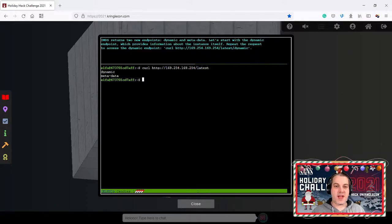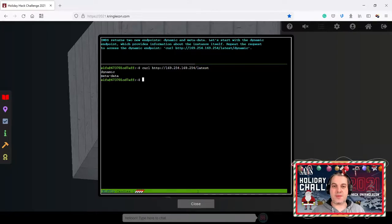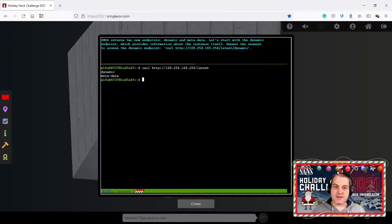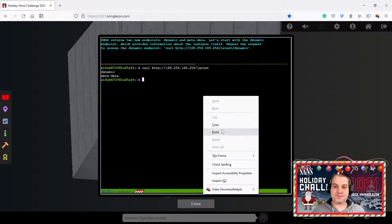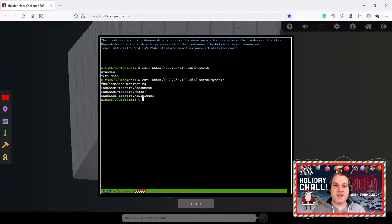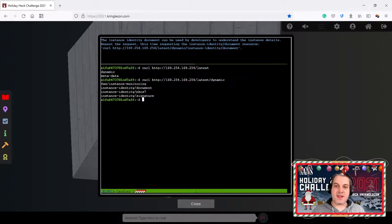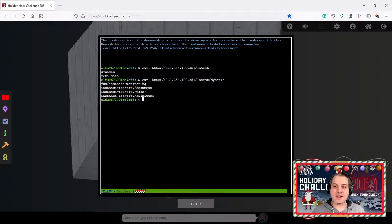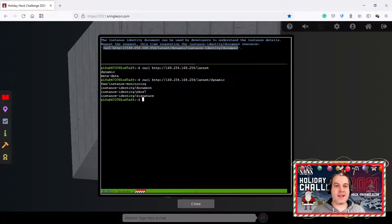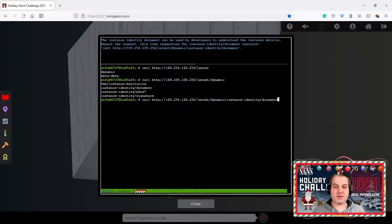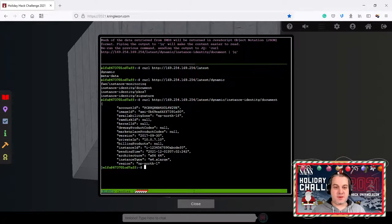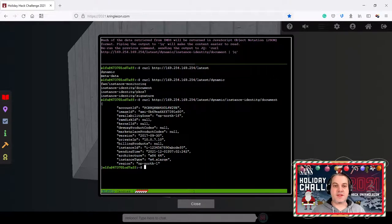Access to the latest endpoint. The dynamic and metadata being returned, two new endpoints that we can query. Let's start with the dynamic endpoint which provides information about the instance itself. Repeat the request to access the dynamic endpoint. Instance identity document can be used by developers to understand the instance details. Repeat the request this time requesting instance identity slash document resource.